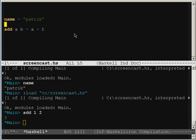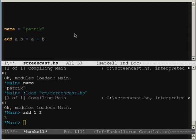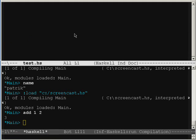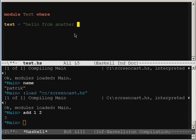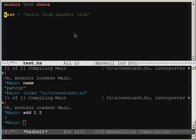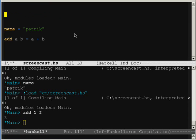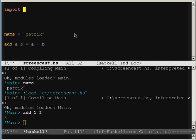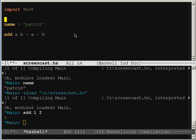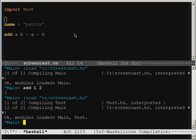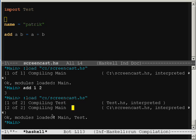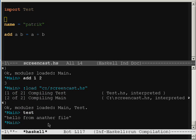What's really great with this tool is that I can, if I do a second file, call it test.hs. And say, model, test where, test it again. Hello from another file. And I save this, and go back to screencast. And import it. Test. And when I compile this now, you'll see that it compiles both files from my import. So I can now access this test from another file.